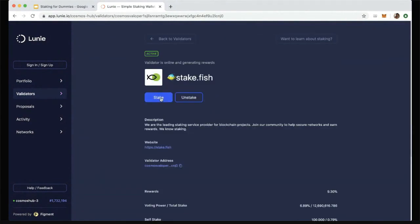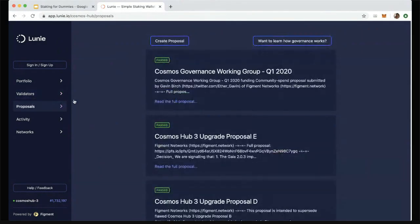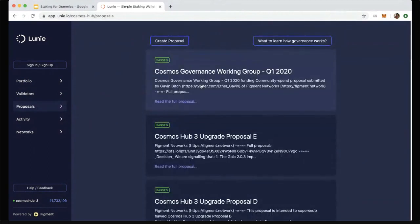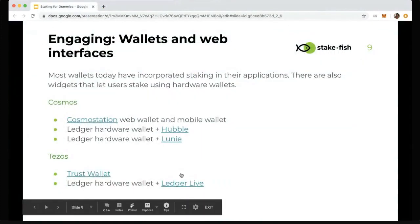Once you have your Ledger logged in, you'll be able to stake and fully engage with staking just by having your Ledger Nano connected. More importantly, on Cosmos you can vote on on-chain governance. Lunie lets you do that too — these are all proposals that have passed previously, but during a voting period you could click the Vote button and see a prompt letting you vote yes or no on a governance proposal using your Ledger Nano.